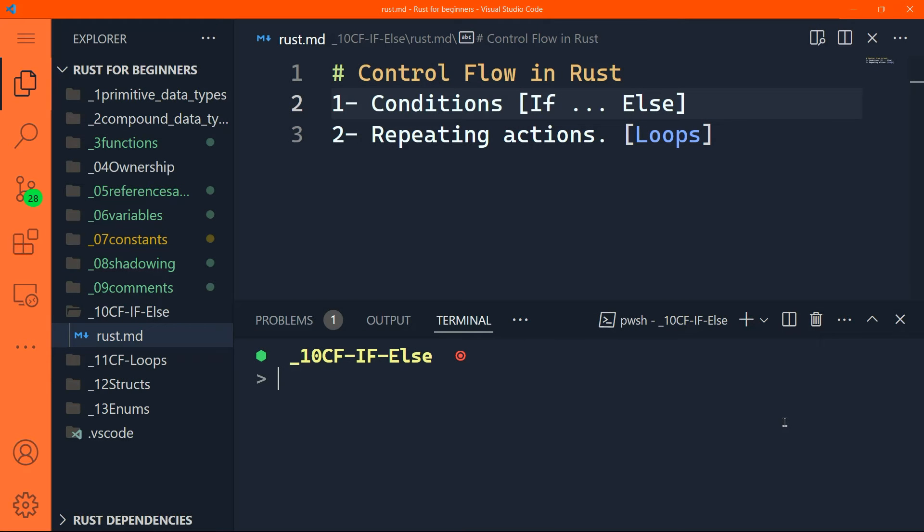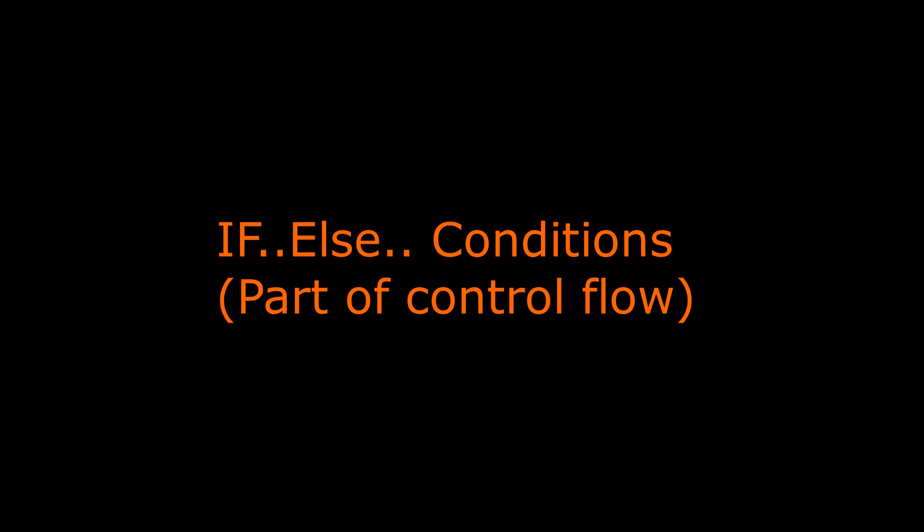Hello and welcome back, guys. In this part, we're going to study the control flow in Rust. More specifically, the conditions or the if expressions.